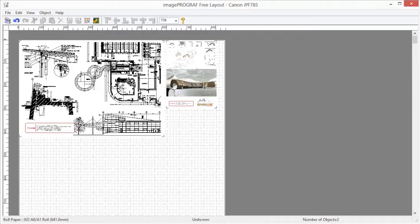The free layout main window consists of the menu and toolbars, layout area, and status bar.